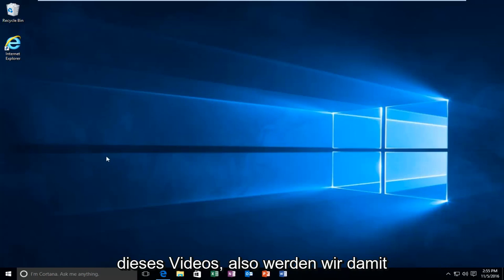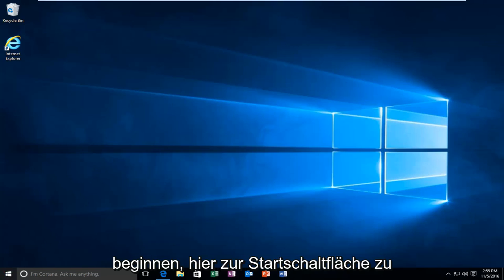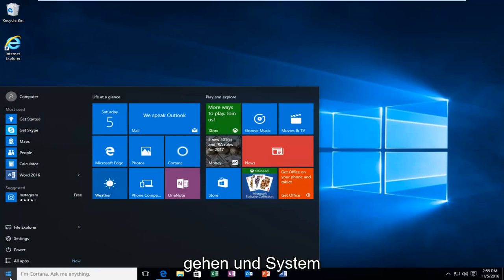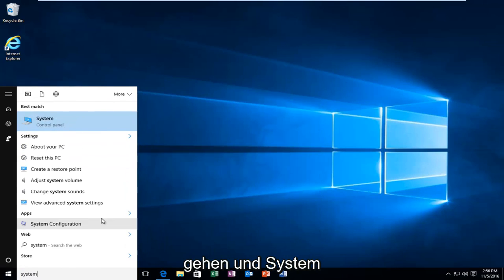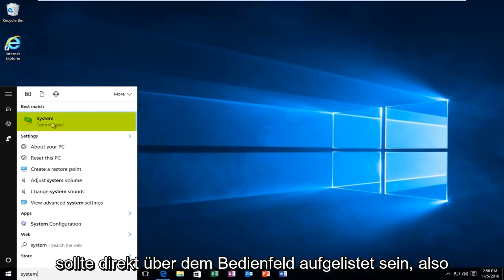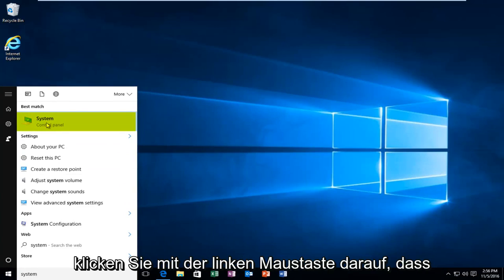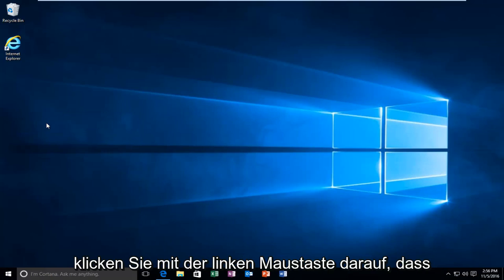So we're going to start by heading over to the start button here. And we're going to type in system. Should be listed right above control panel. So you want to left click on that.